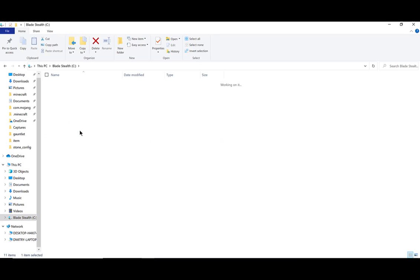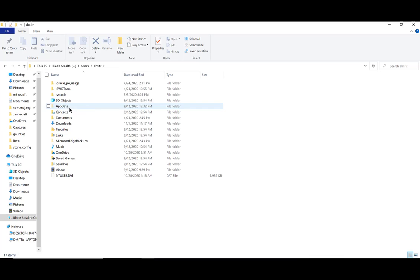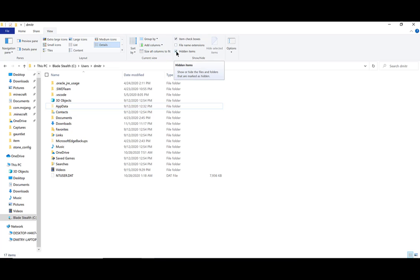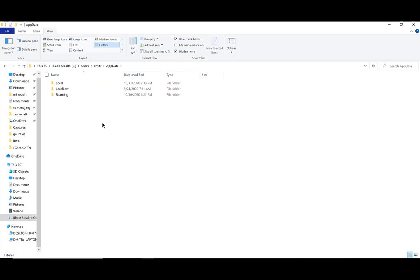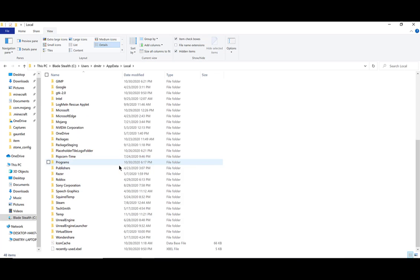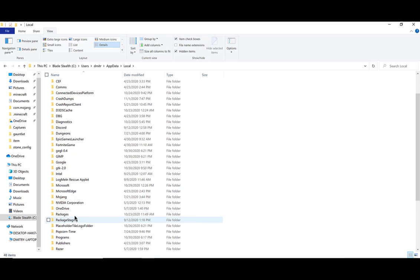Next, you want to click on Users. After that, you want to click on your name — mine's Dimitri. Then you'll want to click on AppData, but it's actually hidden. So what you want to do is go and click on View, and have Hidden Items checked. That's what it will show — these are all the hidden ones.